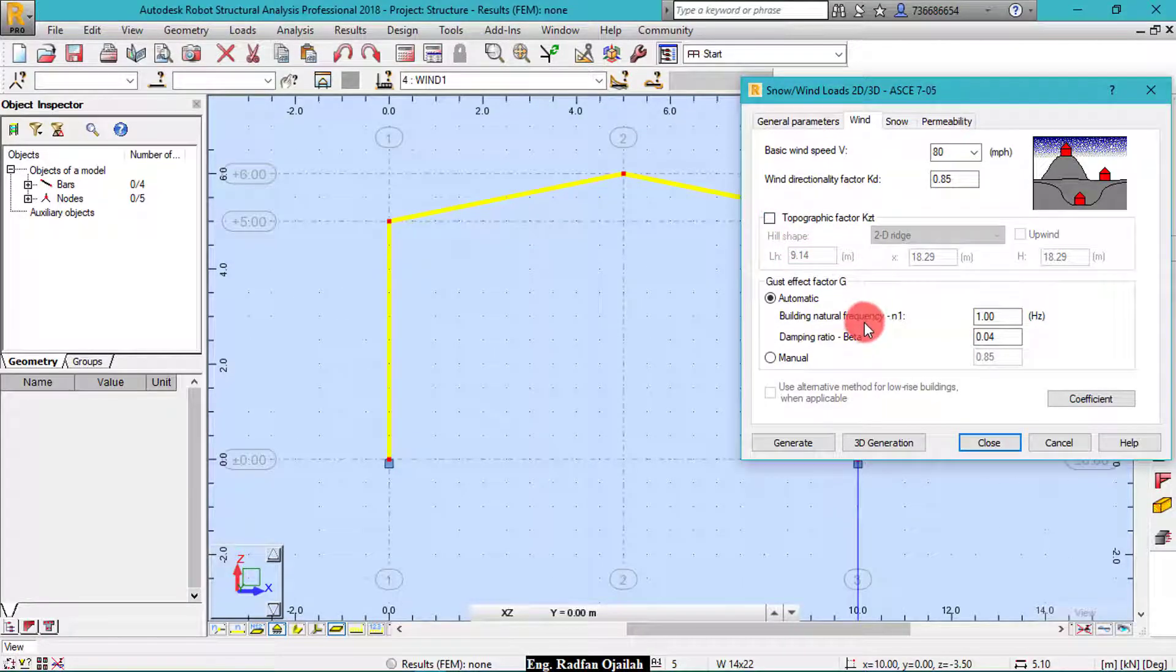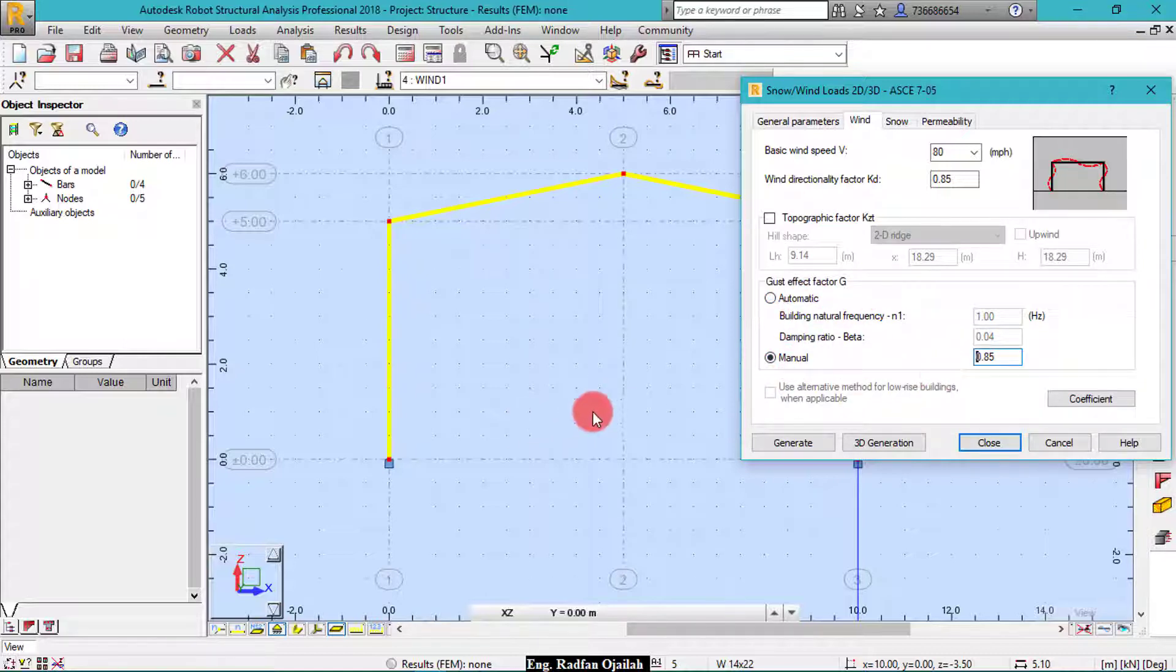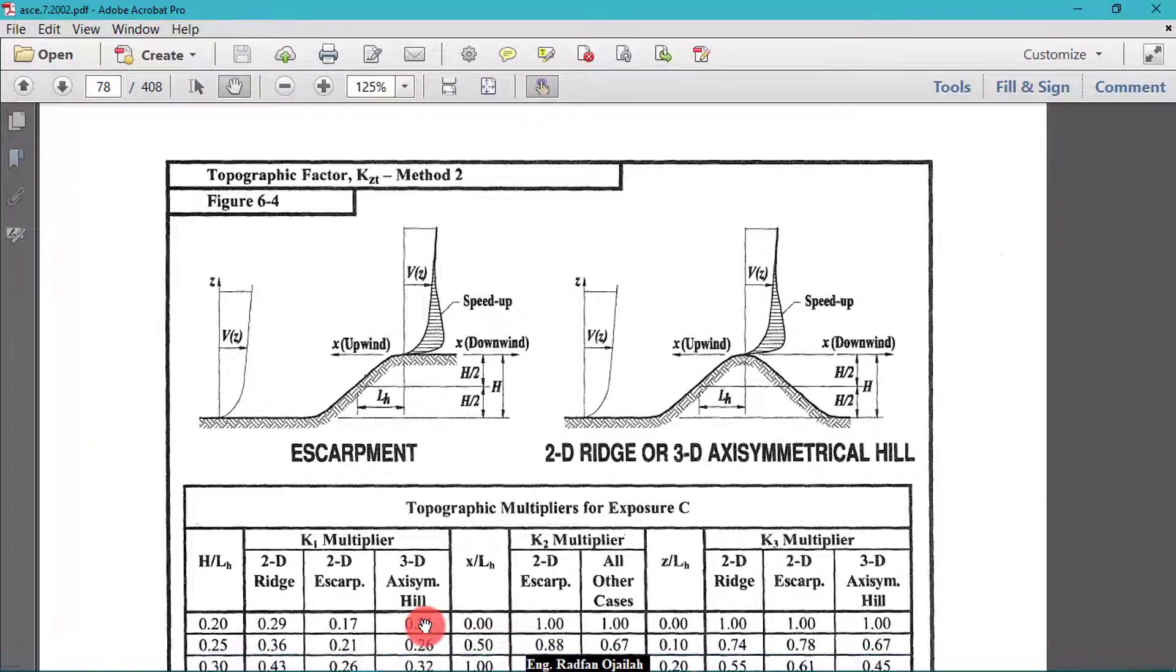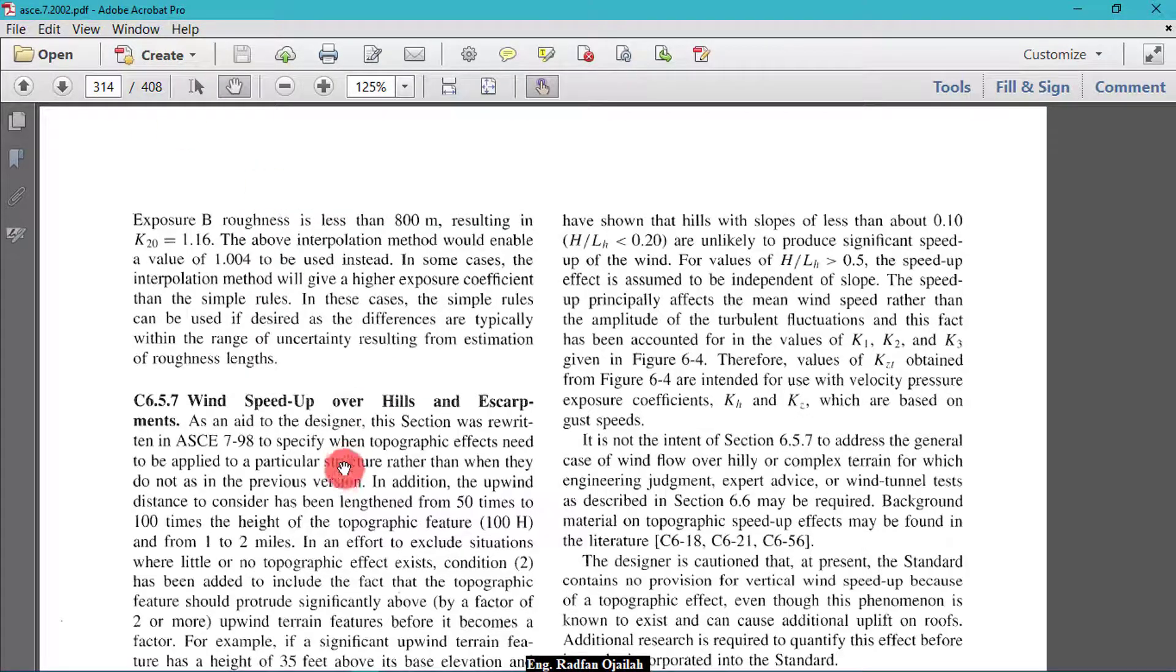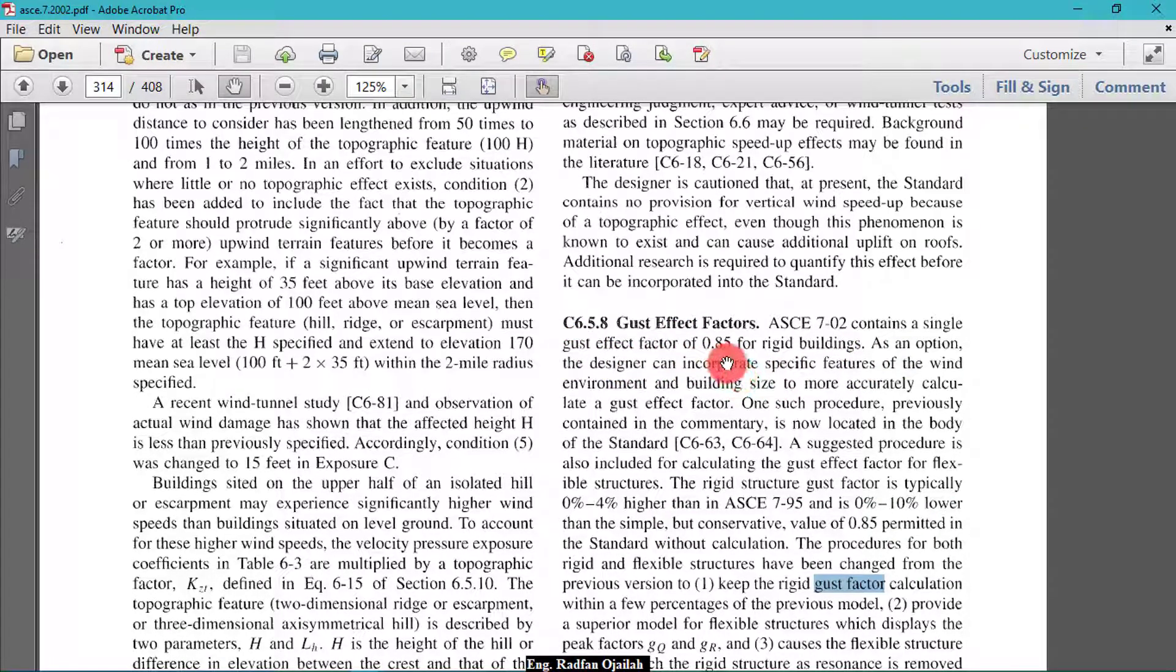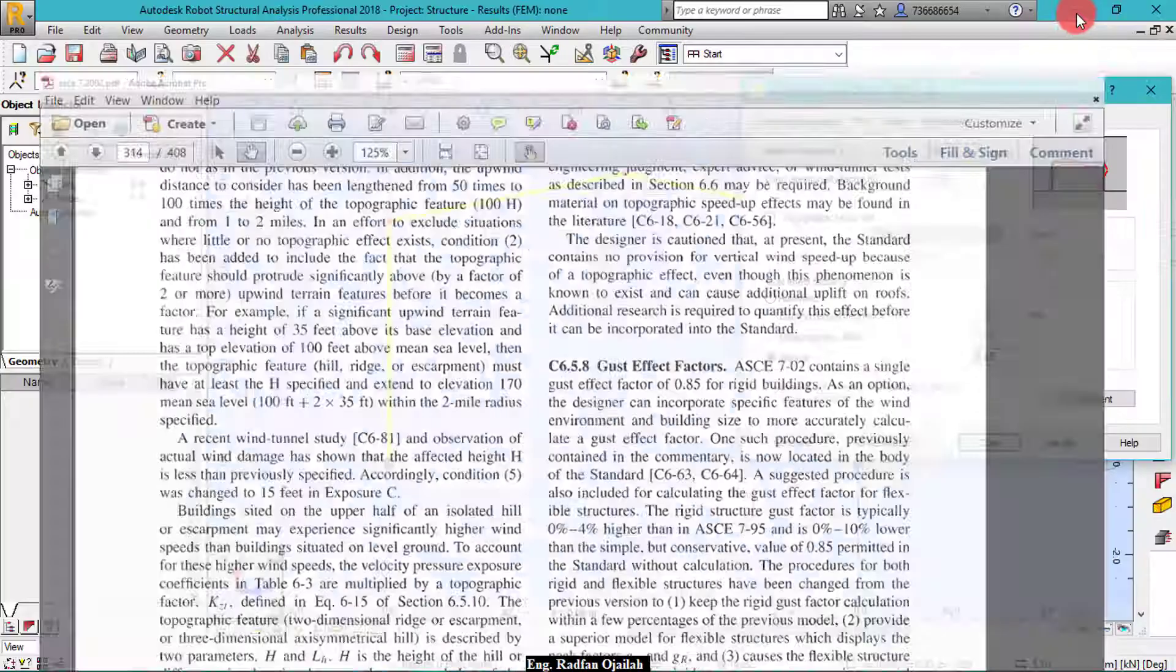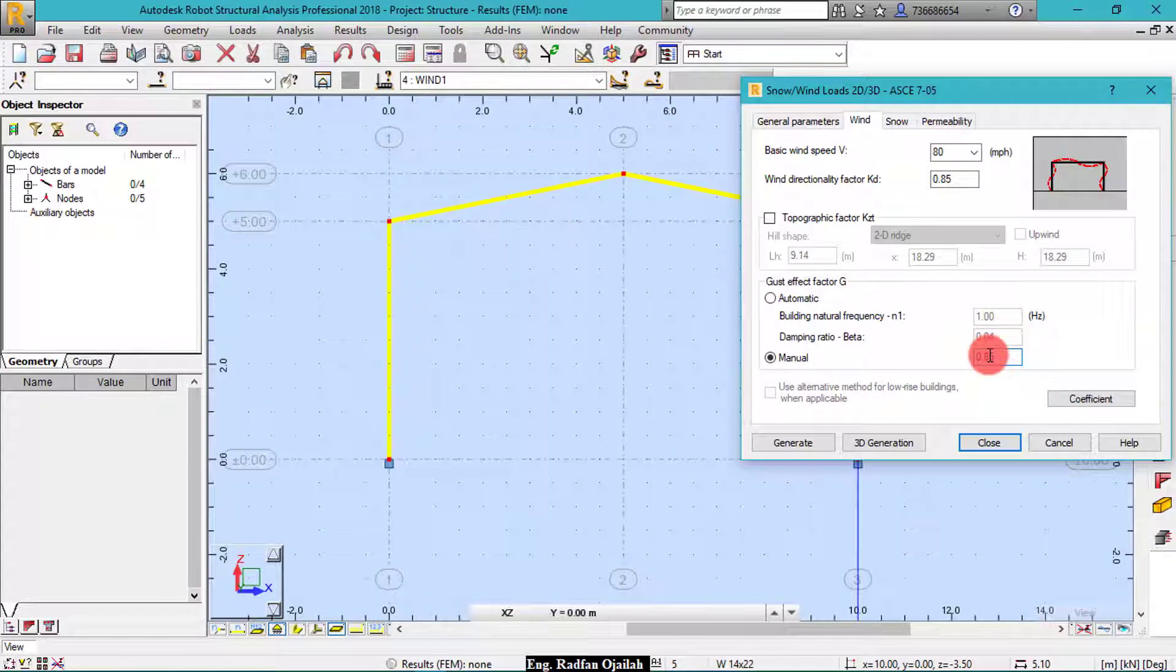And for gust effect factor G, make it manual and insert the value. The value can be taken also from the code on page 314. I think we have here gust effect factor contains a single gust effect factor of 0.85 for rigid buildings. So we consider this building as rigid, so it's 0.85.